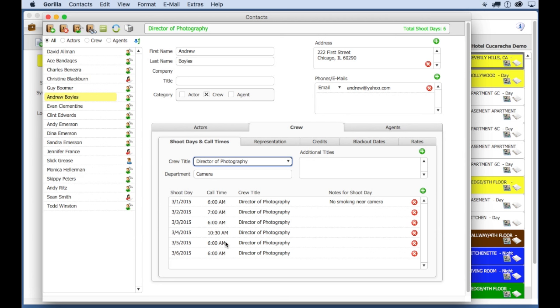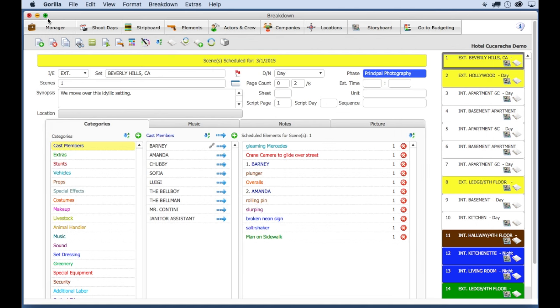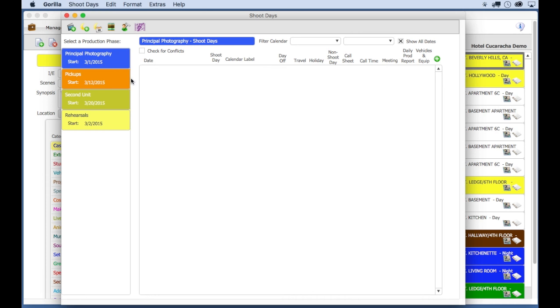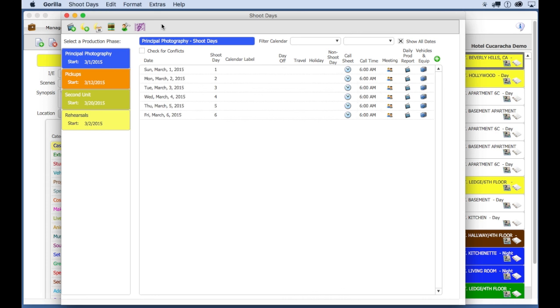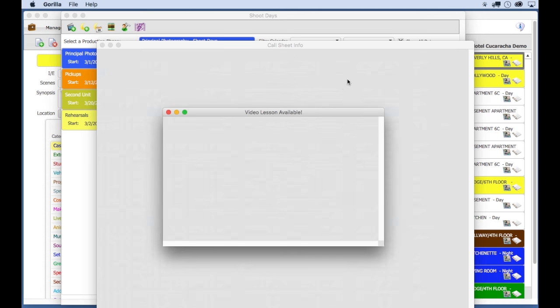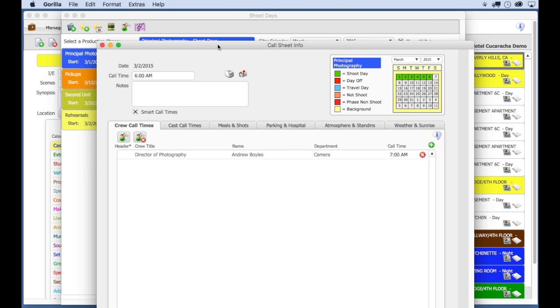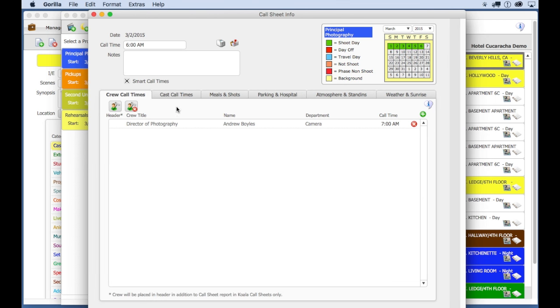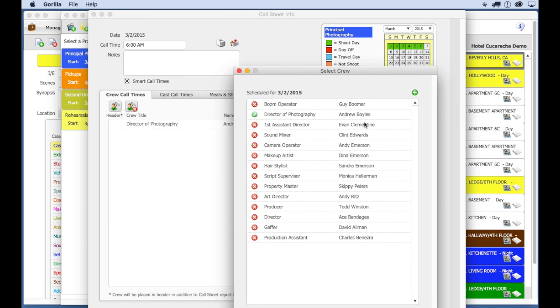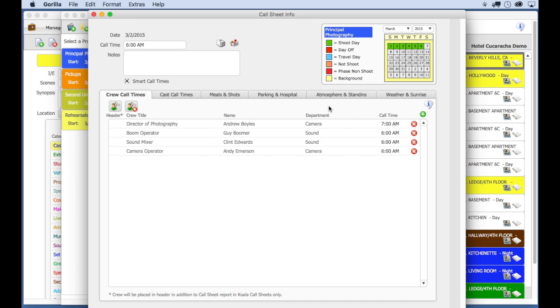So when you are ready to schedule crew for a shoot day, you can do it here in the contacts module. Or you can go to the shoot day. For example, let's go to the second shoot day and click on the call sheet button. And you can see here is the DP, scheduled for this day. But let's add a few more crew members to the shoot day. And then, you can change the call time for each crew member here.